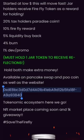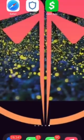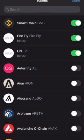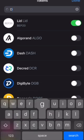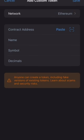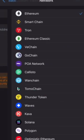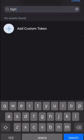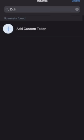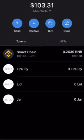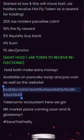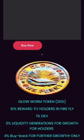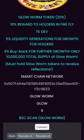For JAR, copy the contract address, go to Trust Wallet, top right-hand corner, add custom token, change the network type to Smart Chain, paste the contract address — it checks JAR — save, done. Now we have Firefly, LID, and JAR. Next we're going to do Glowworm — scroll down and copy the Glowworm address.